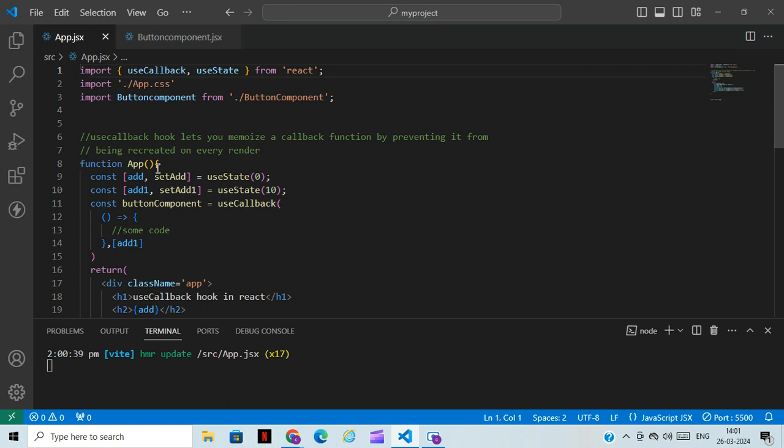For the next class, we are going to discuss all the important hooks in a single video. That's all for today's class. If you like my channel, kindly subscribe and follow all my videos. Thanks for watching.